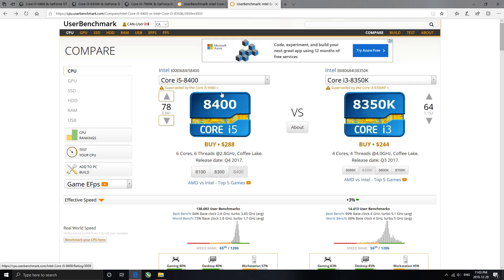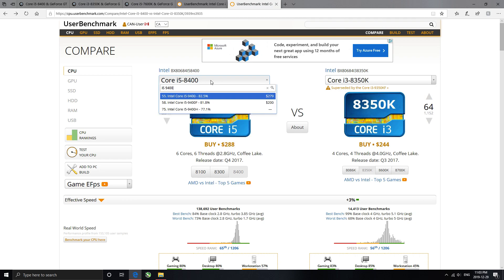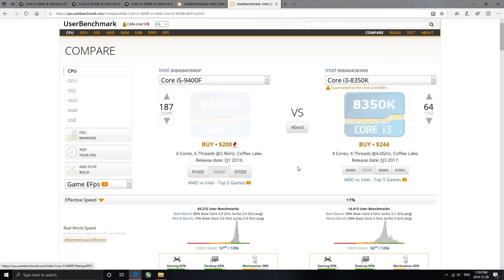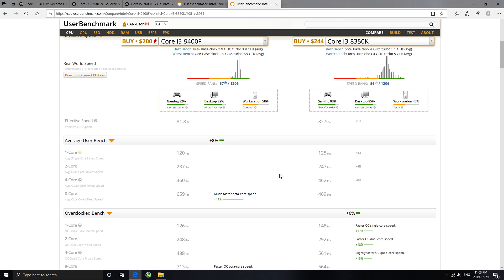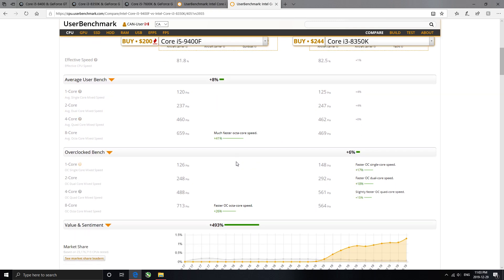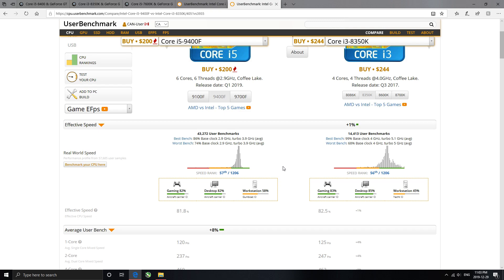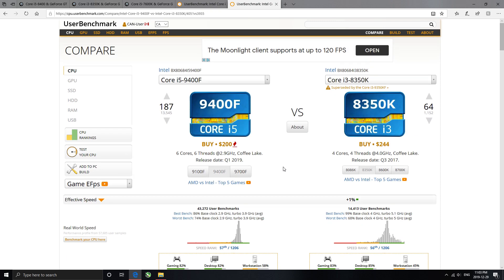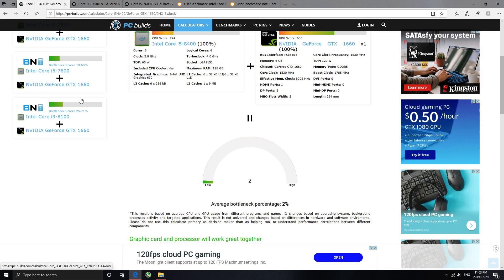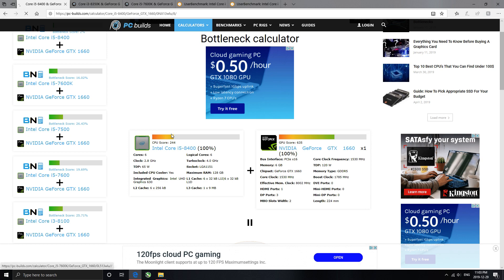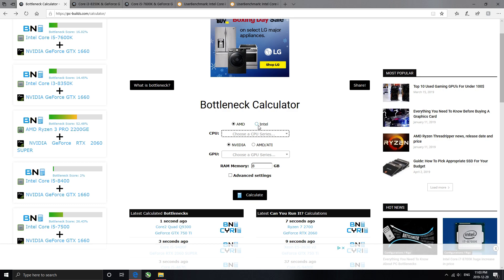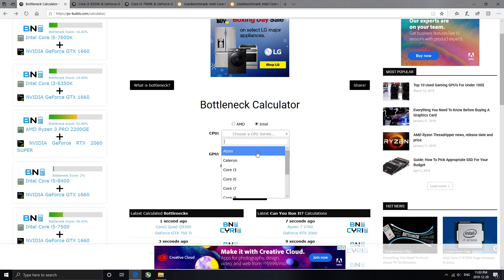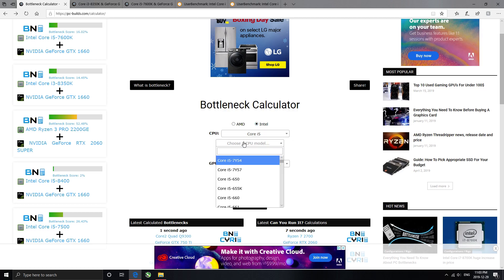And I'm sure if we switch it over to the i5-9400F, it's going to be scoring even better. This average benchmark, 8% overclock, blah, blah, blah. So, it's actually scoring a little bit worse. But, let's just see what happens here. Just bear with me. So, switch over to Intel, i5-9400F.